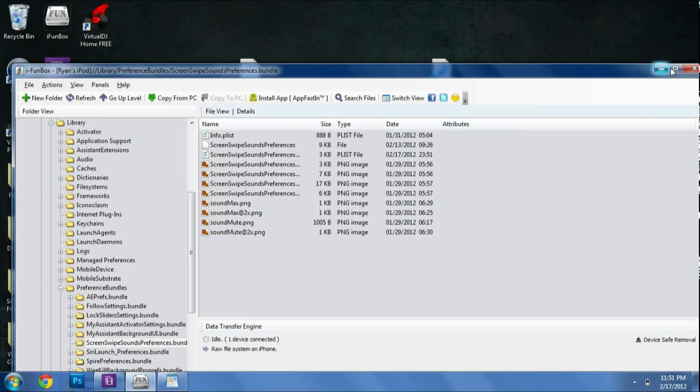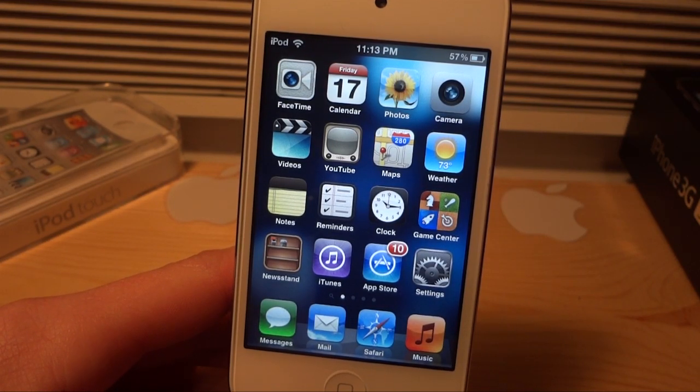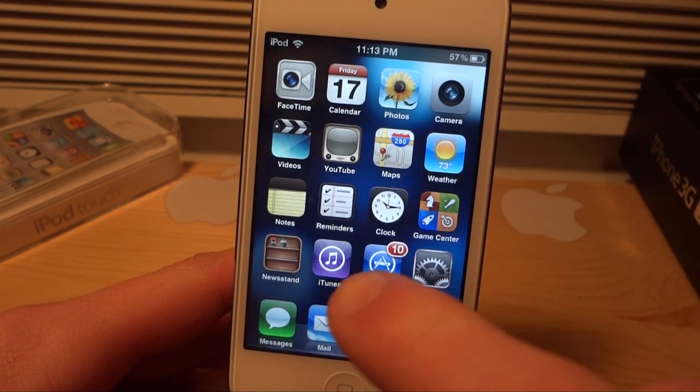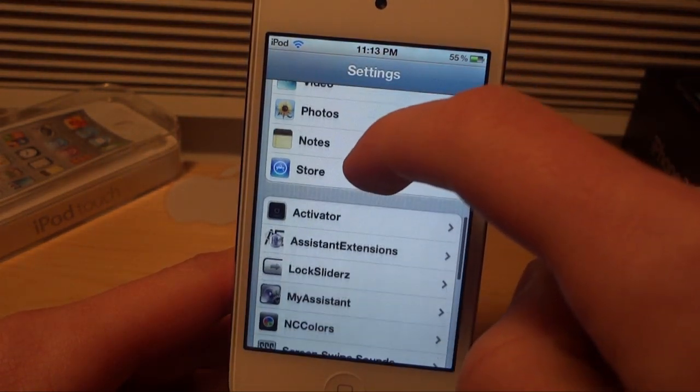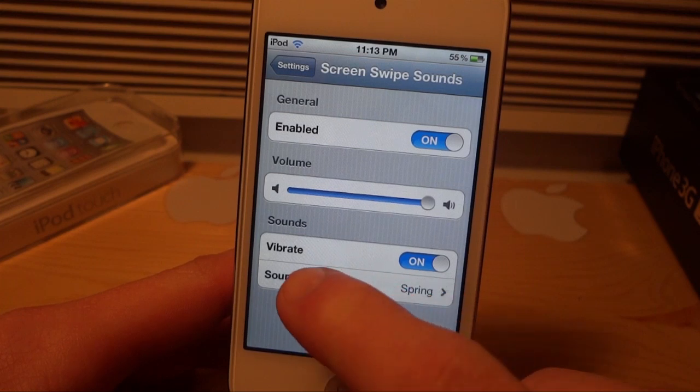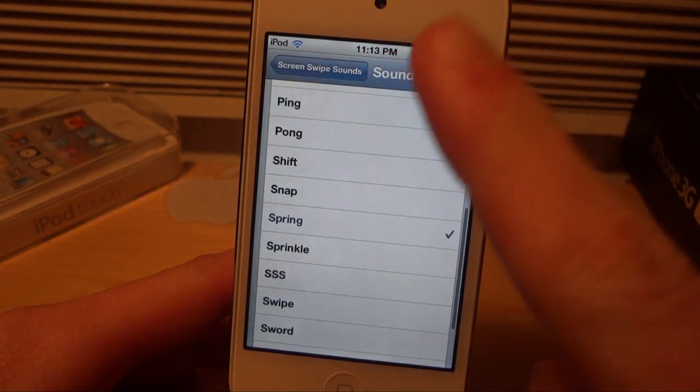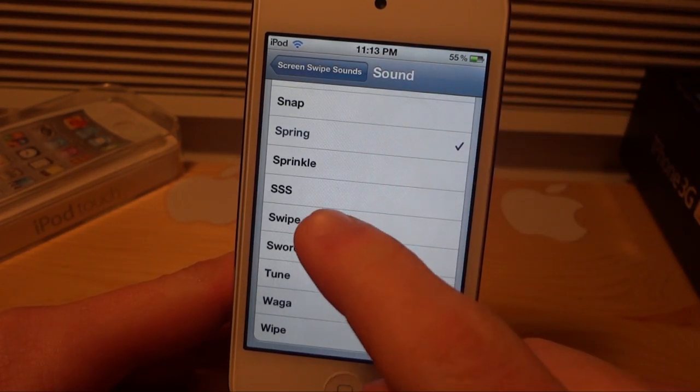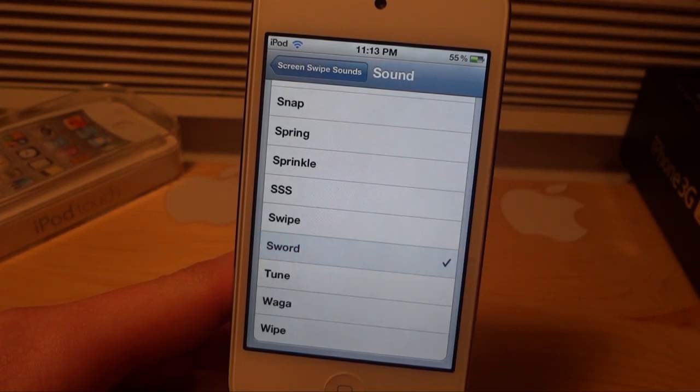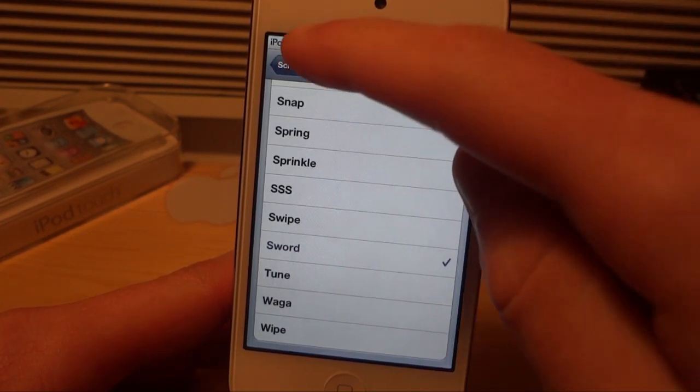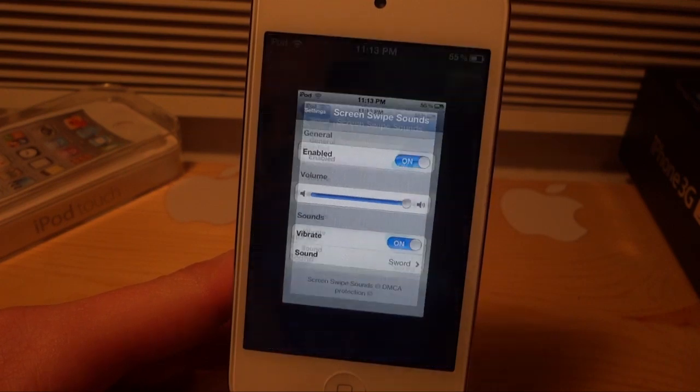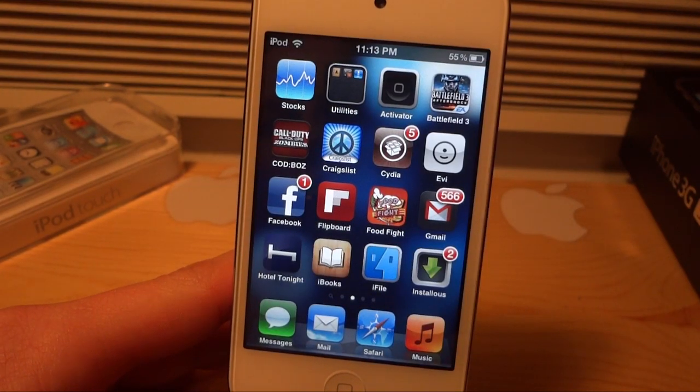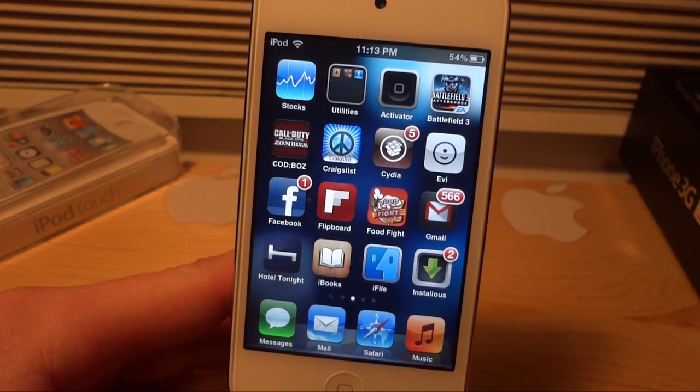And now we can take things on over to our device and we are going to see if it worked. So now back on our device right here, we're going to go over to our settings and we're going to go to the screen swipe sounds board. And we are going to see if it successfully worked. So if we go into sounds and the sound I added was SWORD, let's test it out. It worked on here. Now let's go see if it works on our springboard. And there we go. It worked.